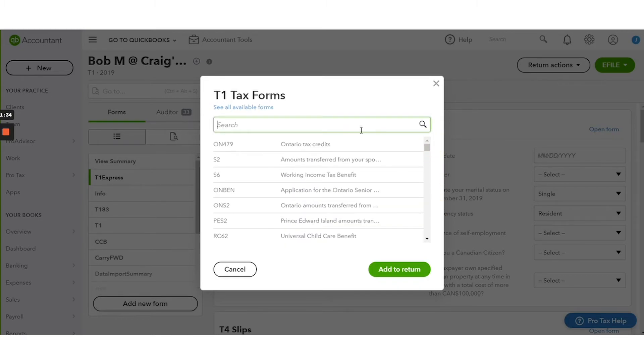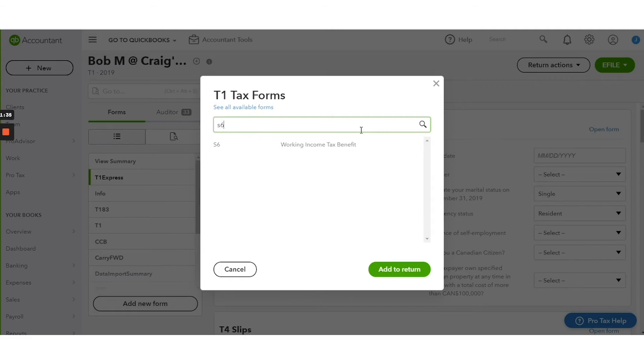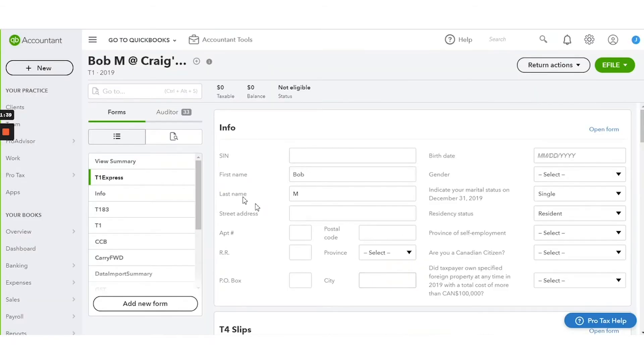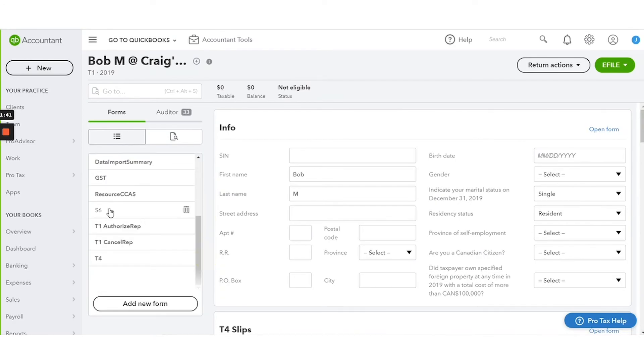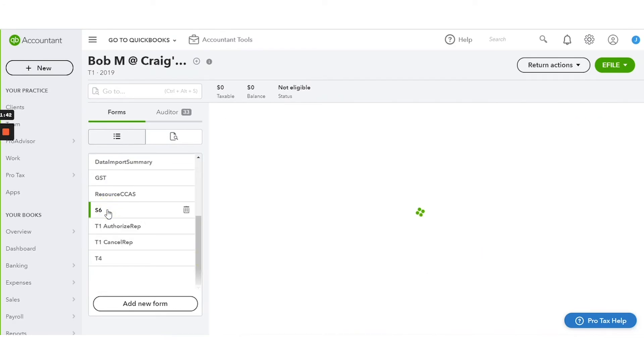For instance, maybe I want schedule 6. I can click add, followed by add to return and it will show up once again in this list.